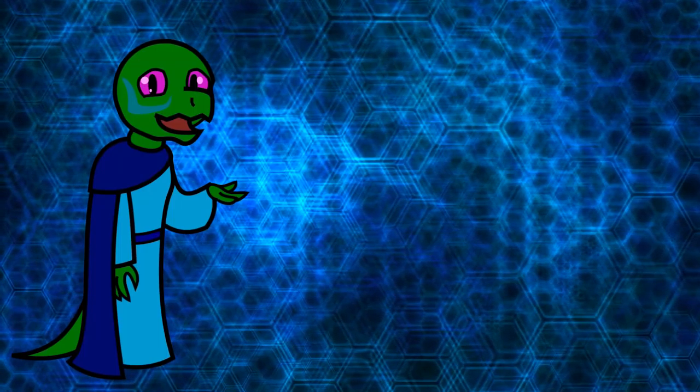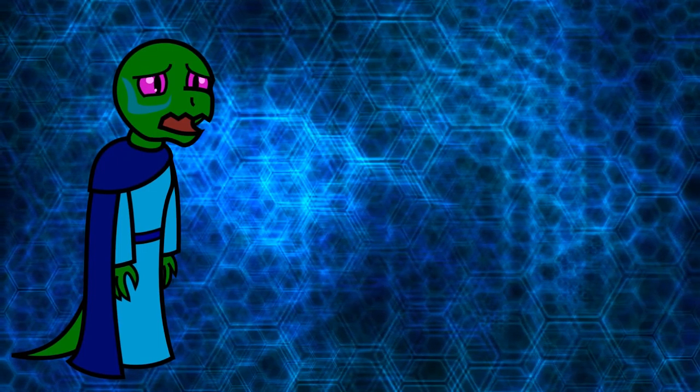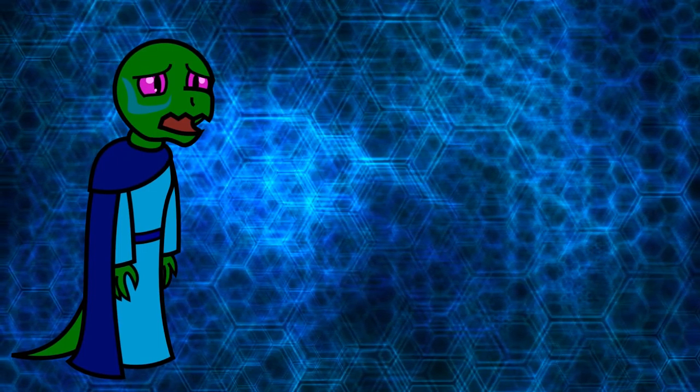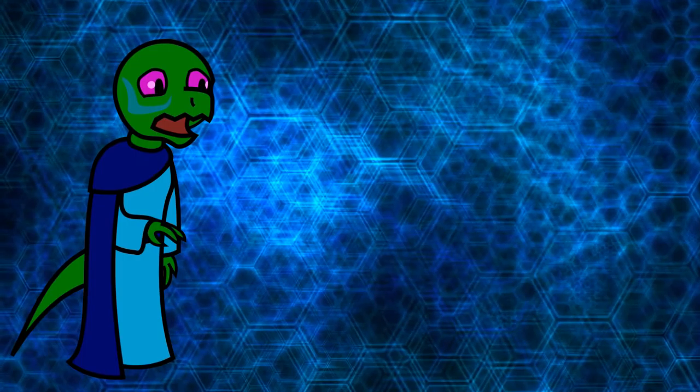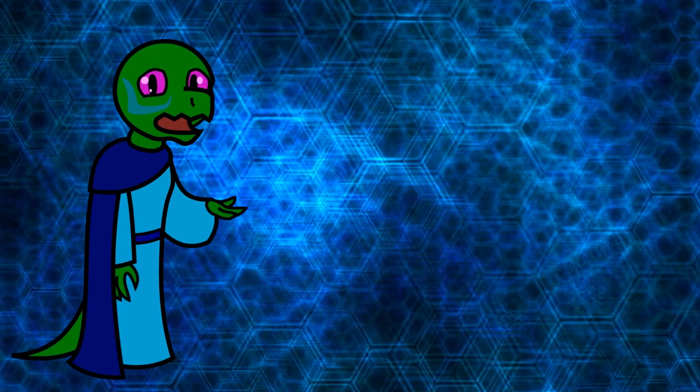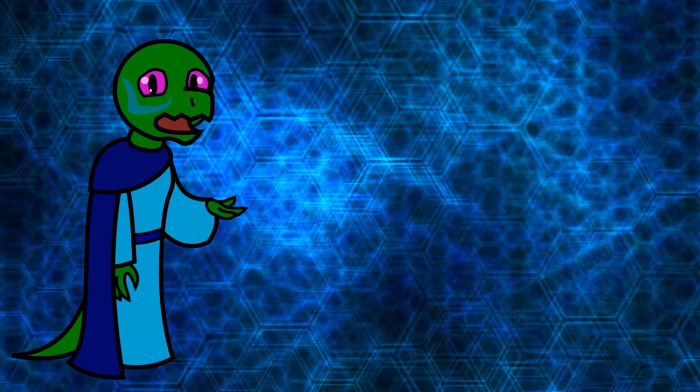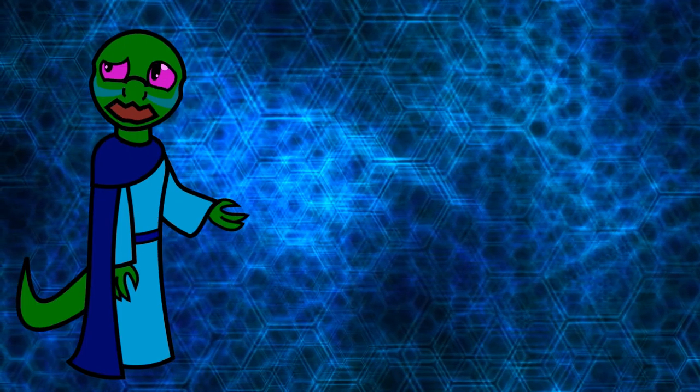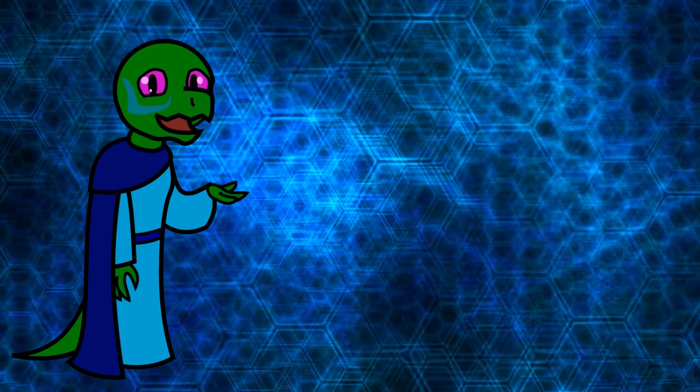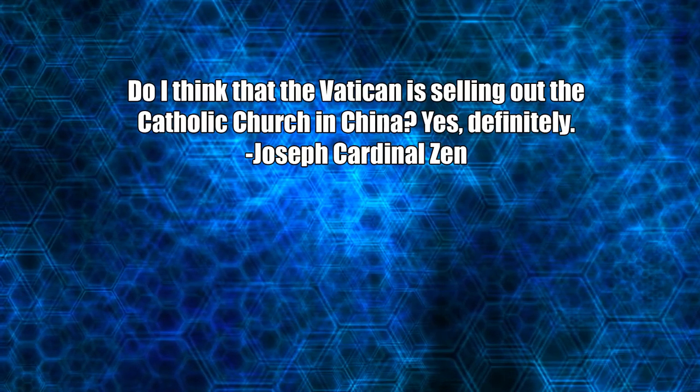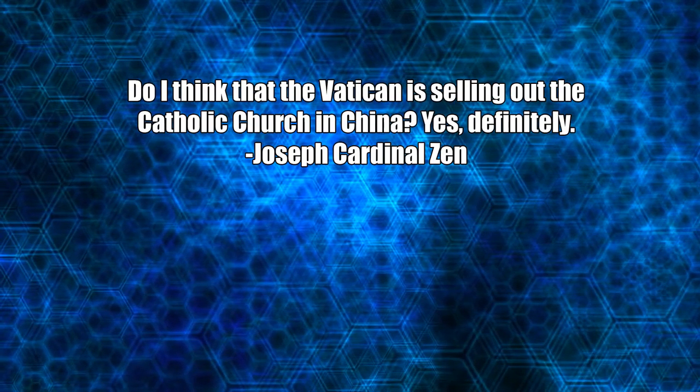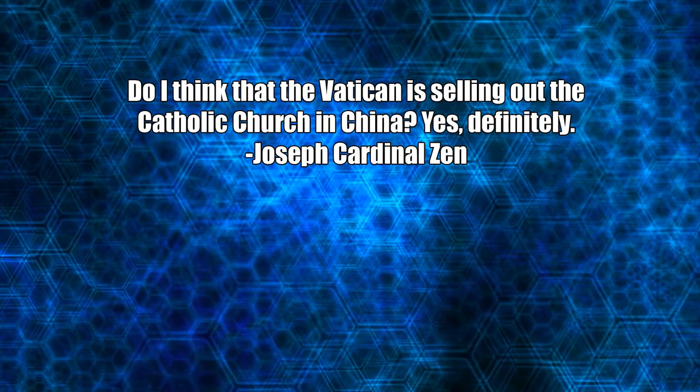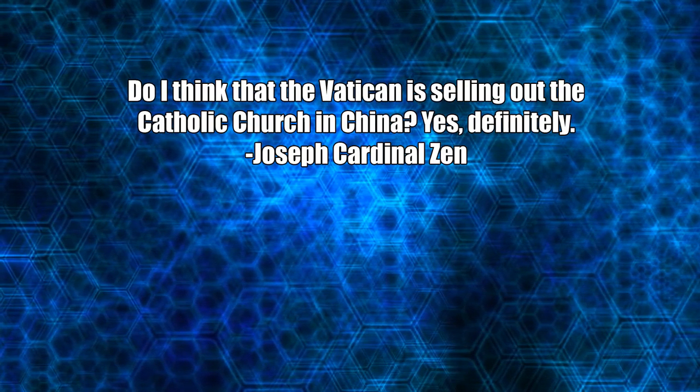Oh hi, I'm the heretic. I wish I could say that the title of this video was clickbait, but there's no other way to describe what happened just a few days ago at the time of this recording. Hong Kong's retired Catholic bishop, Joseph Cardinal Zen, called out Pope Francis for selling out to the totalitarians in China. But don't take my word for it. Do I think that the Vatican is selling out to the Catholic Church in China? Yes, definitely.